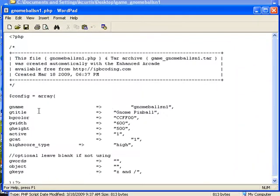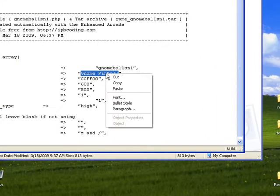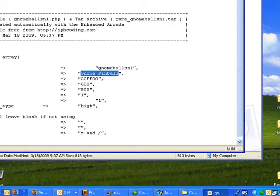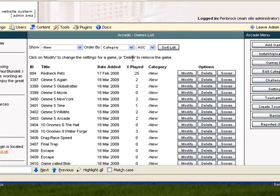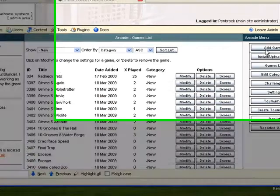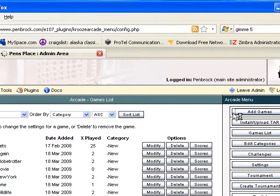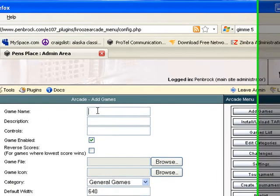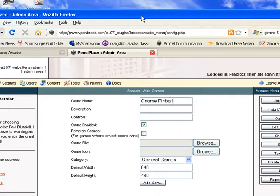That's where we want to start. Highlight that, right-click and copy. Now let's go to the admin page and click on add games and now we can just right-click and paste the game name.